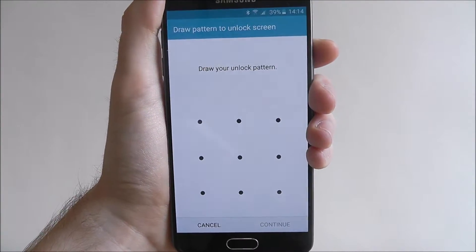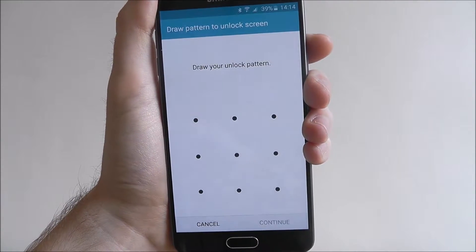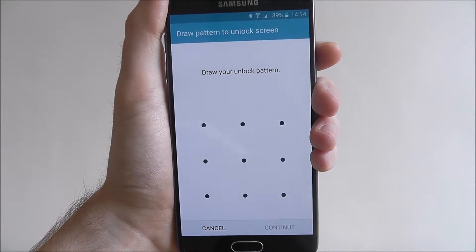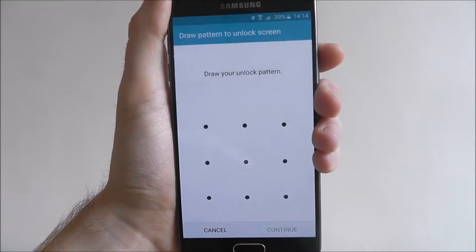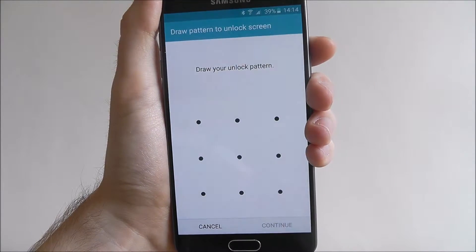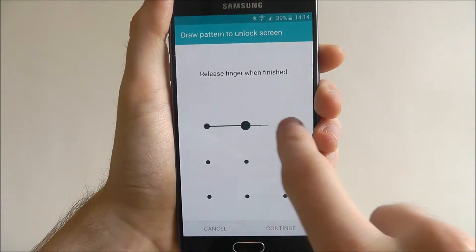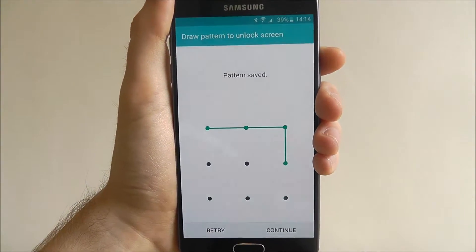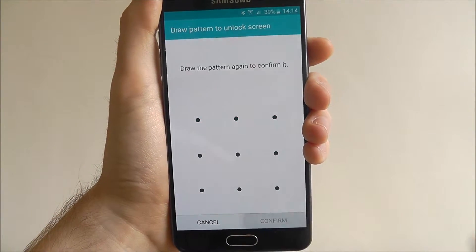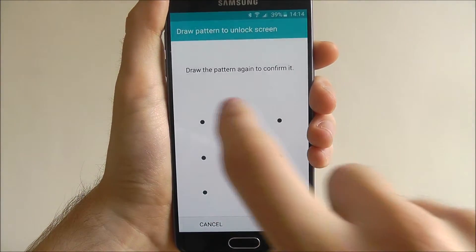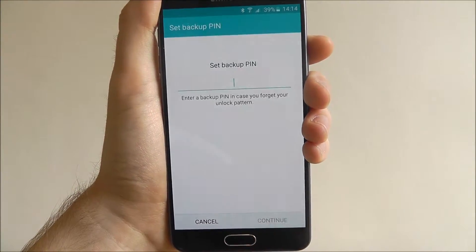You'll now be asked to draw your pattern. For the purpose of this tutorial I'm going to make it really simple, but when you're designing yours make it pretty difficult — but obviously something that you're going to remember. Draw your pattern, press Continue, and you'll be asked to confirm it, then press Confirm.